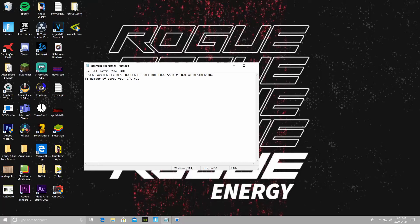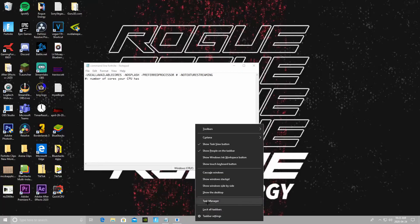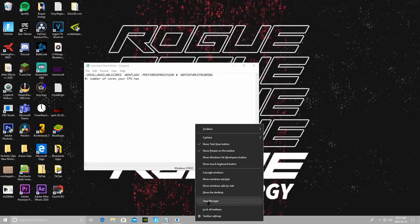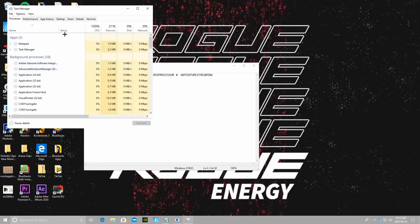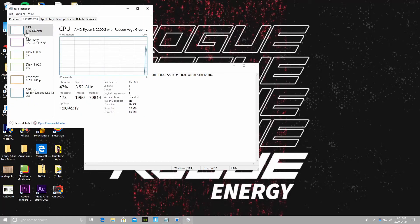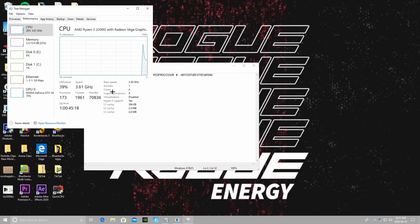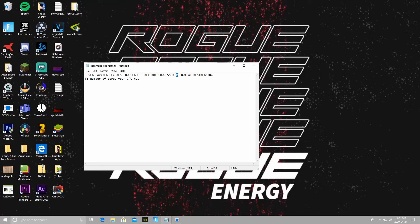So pretty much, to find this number out, the same thing: right-click on the bottom bar, click on Task Manager, go over to Performance and CPU. You should see the number of cores. So I have four, so I'm going to put four right there.